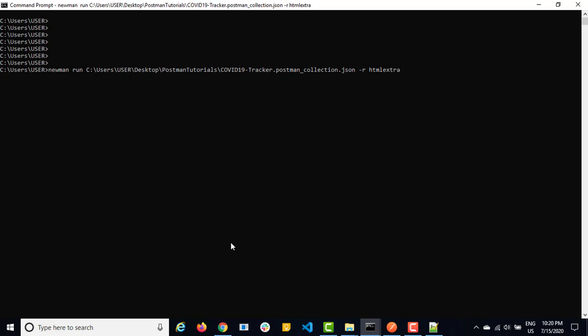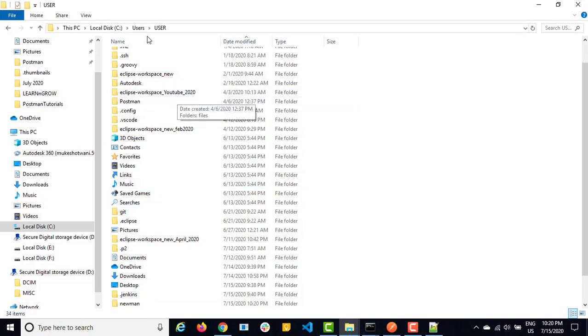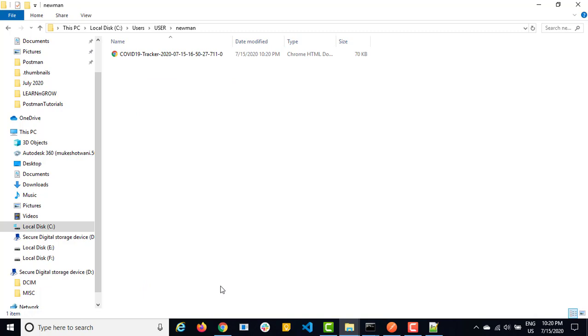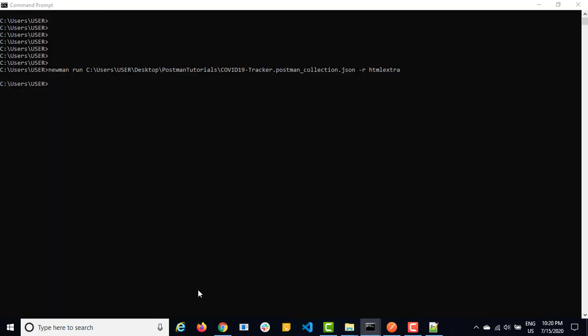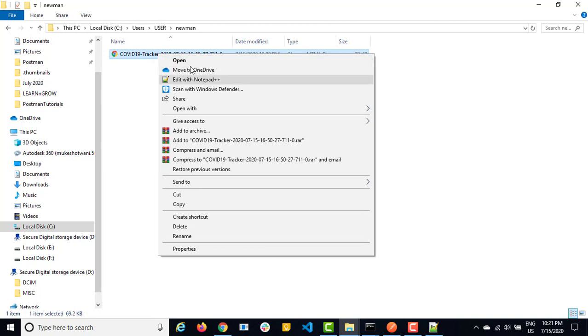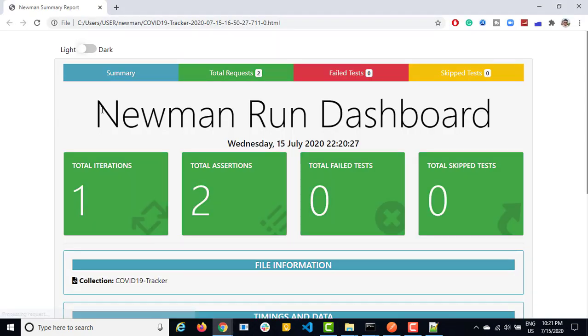It will take few seconds depends on what kind of collection you have. For me, it's just two requests. It will execute quickly. And right now you can see I am not getting anything on the console or command prompt. But by default, this is our path, C drive users user. So let's go to this here, which is already opened here. C users user. Now here, you need to search a new folder called newman. In case if you have this, it's fine. If you don't have it will create a new folder for you called newman. And this is just now generated a report for us. So just double click on file and you will get the report.